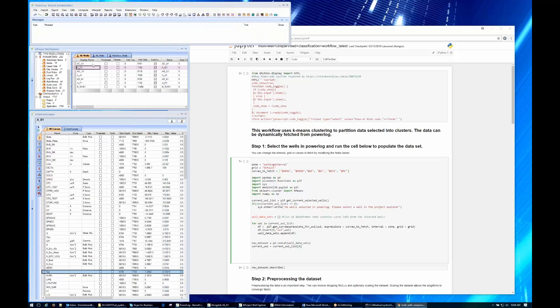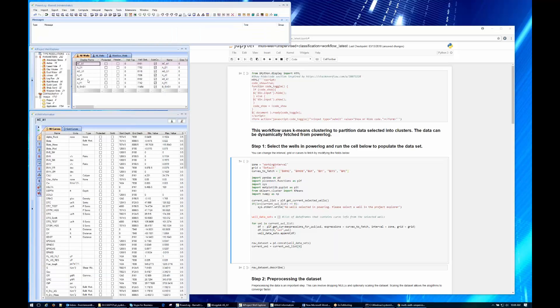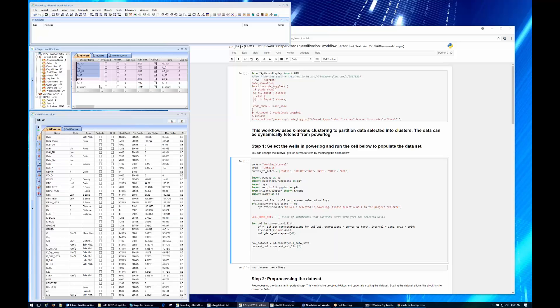The workflow starts here and gives you instructions. It says: select the wells in PowerLog and run the cell below to populate the data set. We've got some Barnett wells — we're going to grab five of them, since the more you grab the longer it takes to run. You can set your interval, your grid, and list the curves that you want to fetch. You can change these curve names if you follow the syntax exactly.